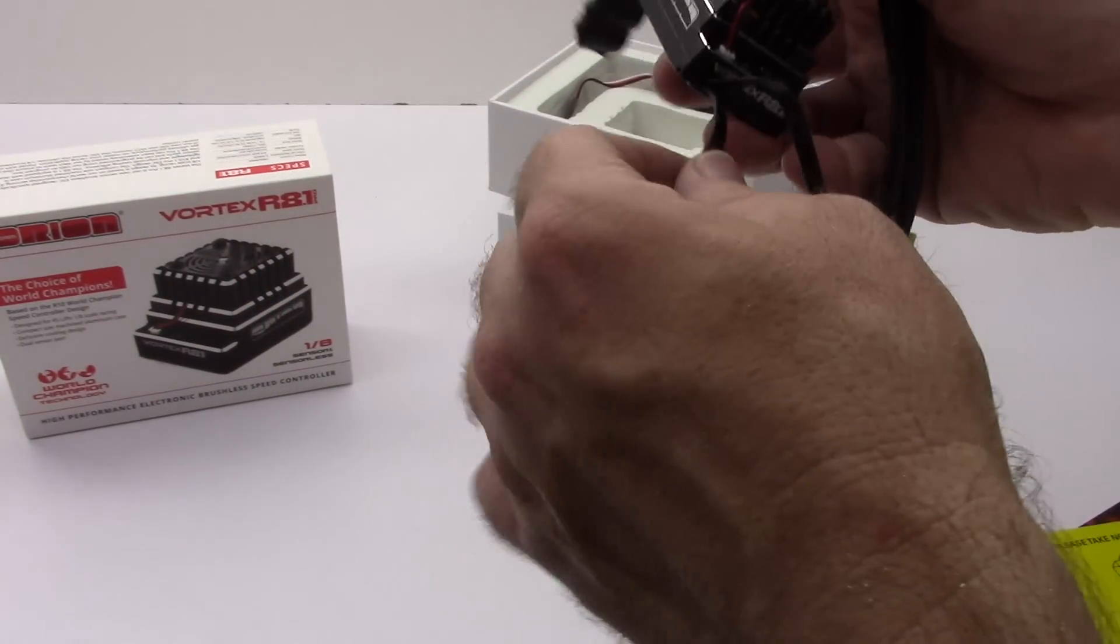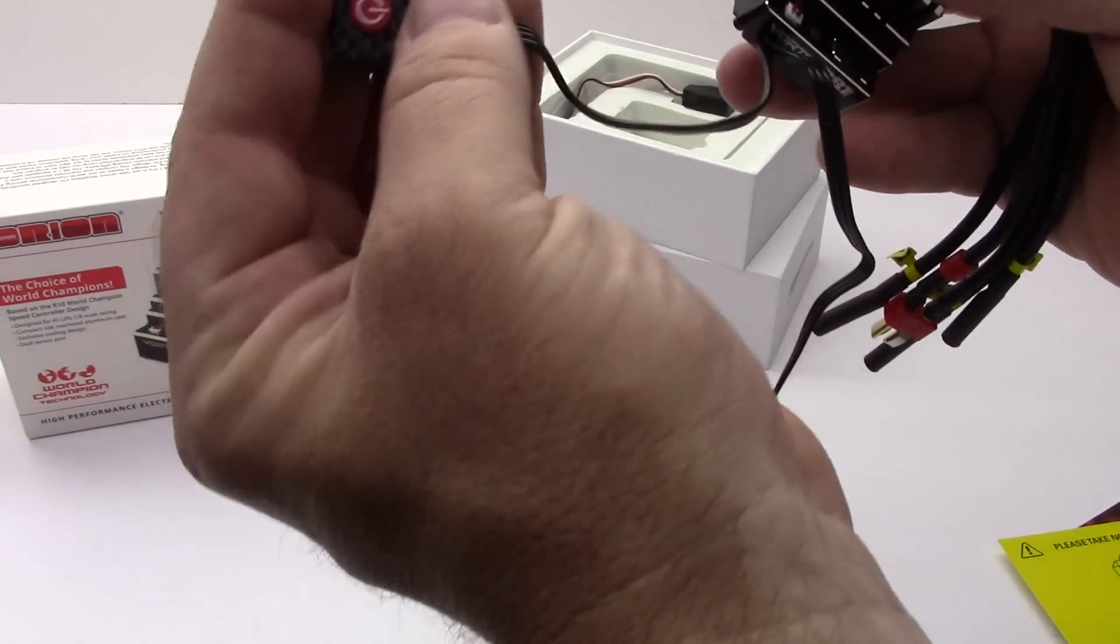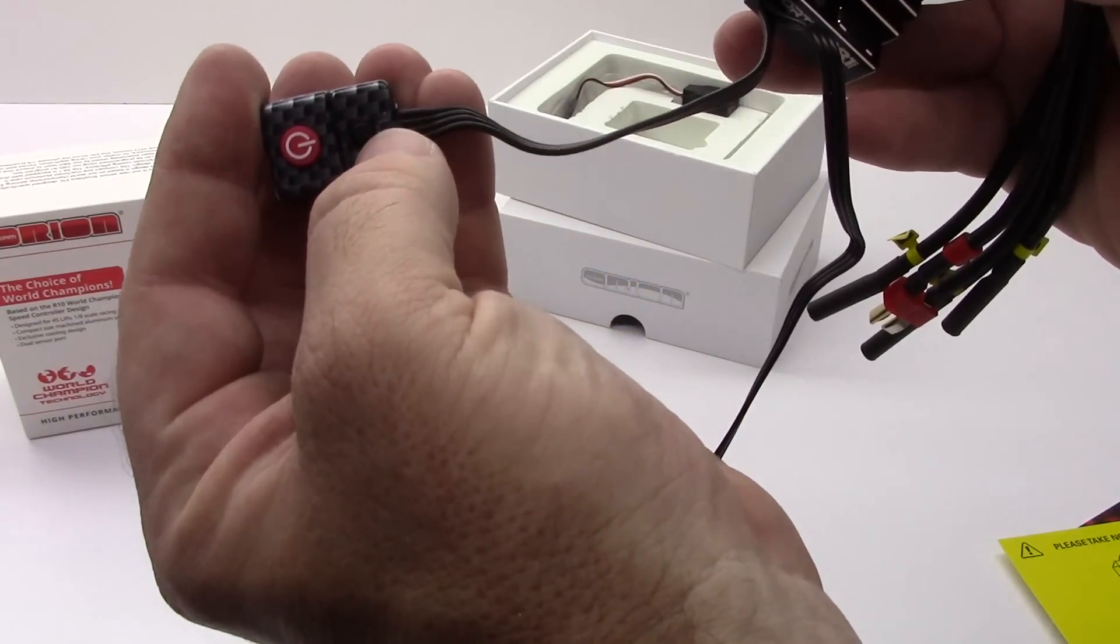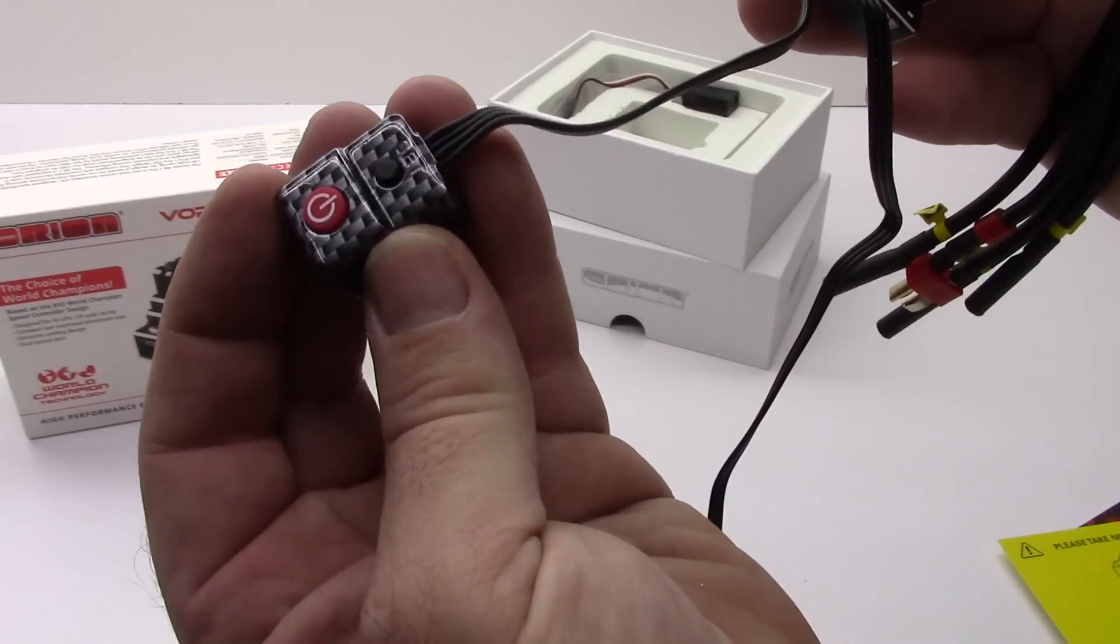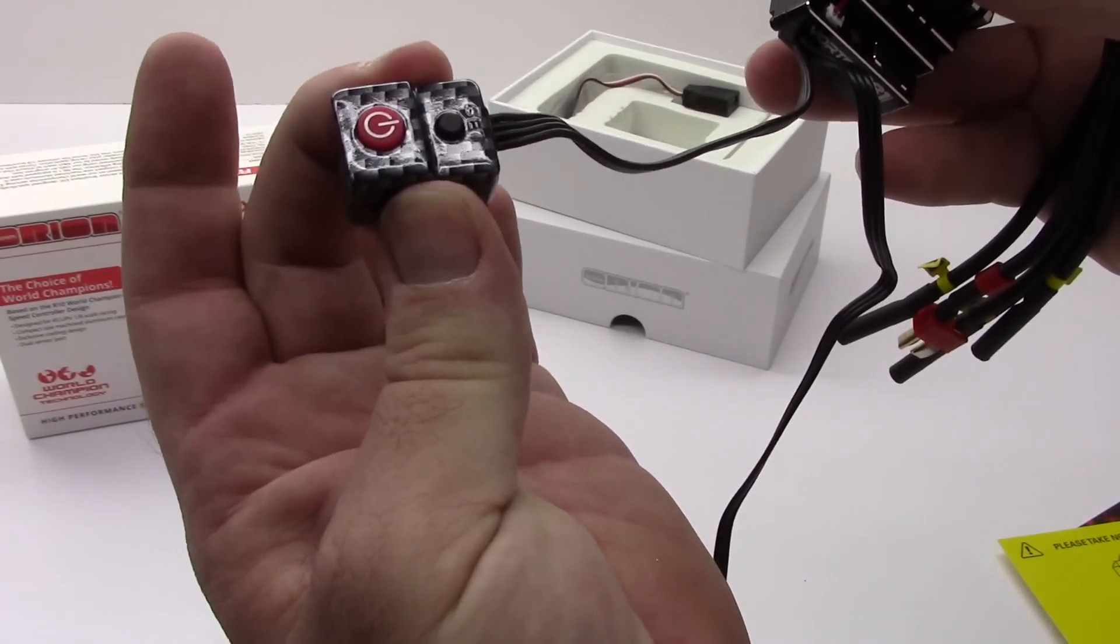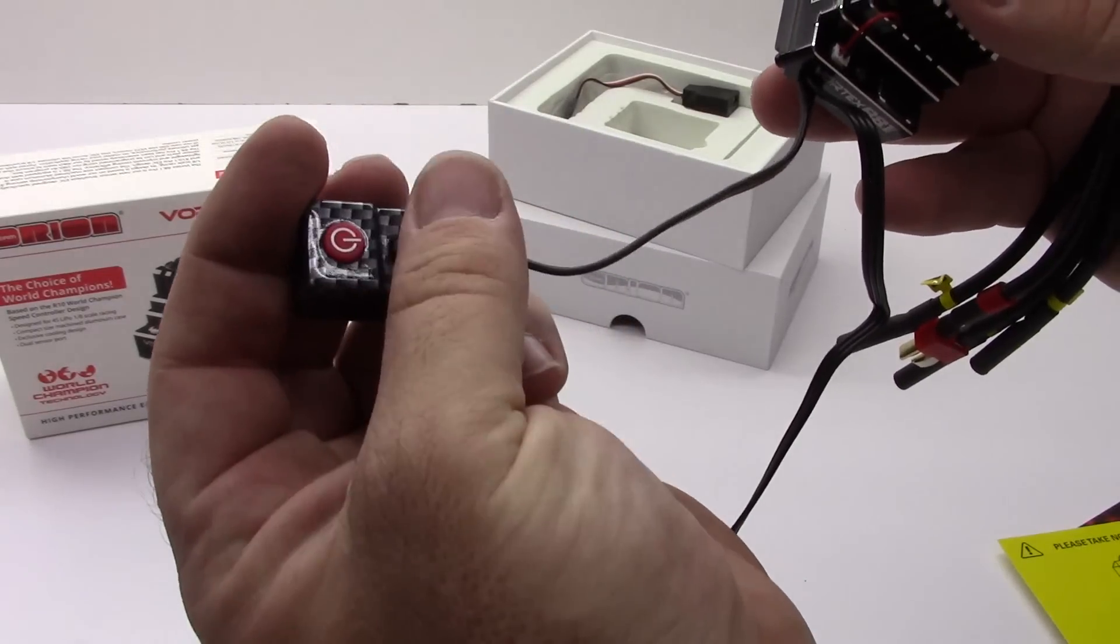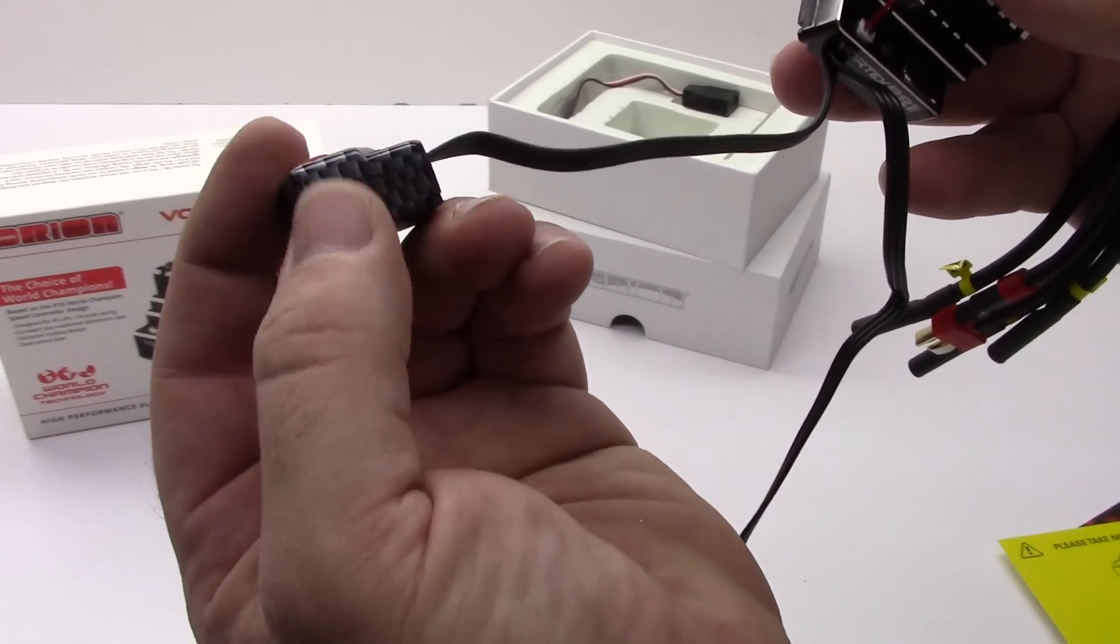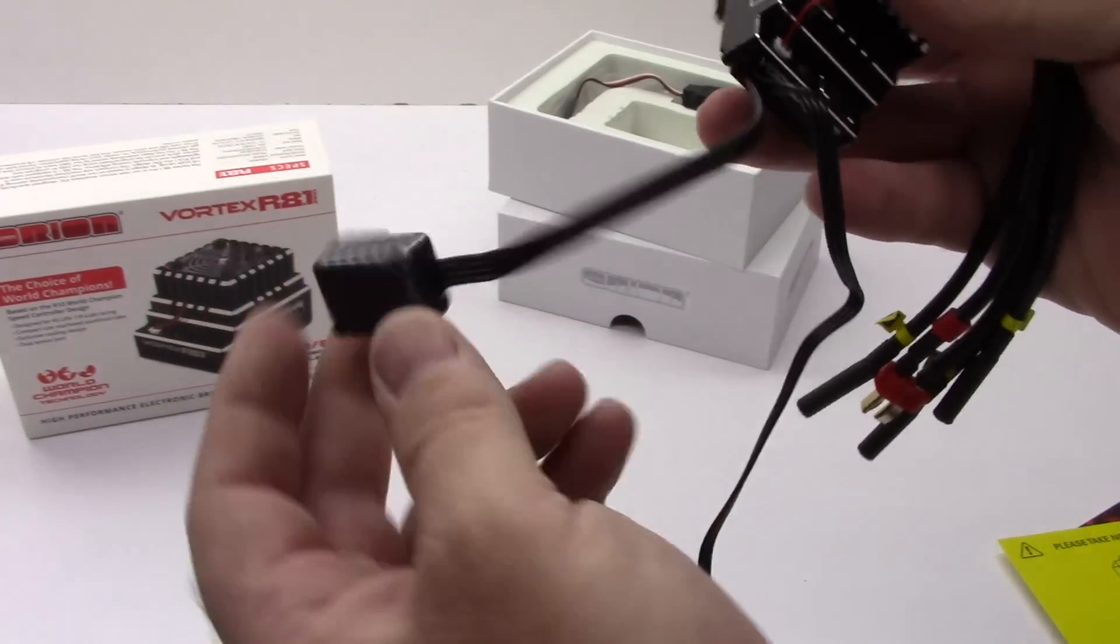Over here you do have a blacked out on-off switch and also a programming switch right there. Nice big red button carbon looking button but actually pretty large. So probably about half inch by three quarter inch and sits about half inch tall. So quite a large switch right there.